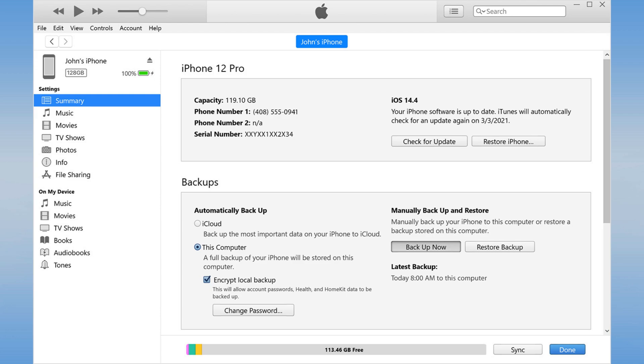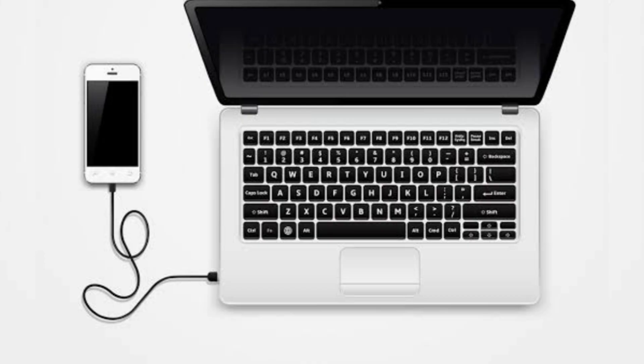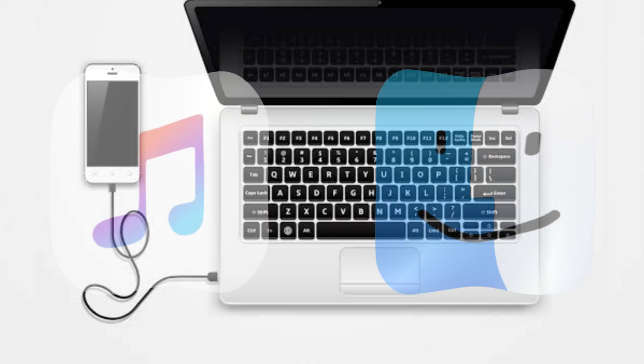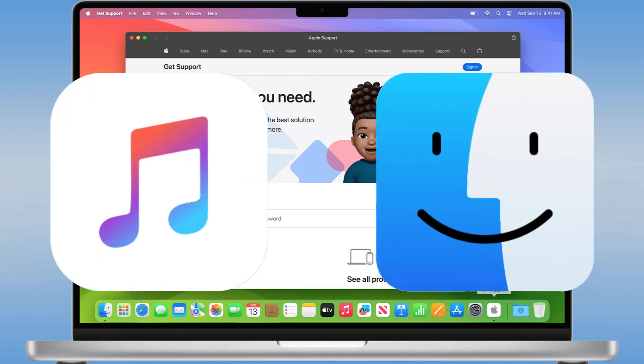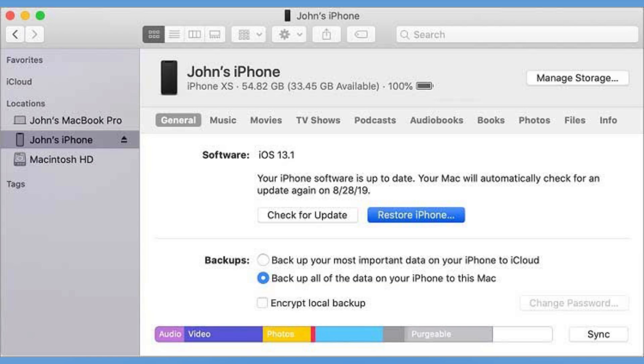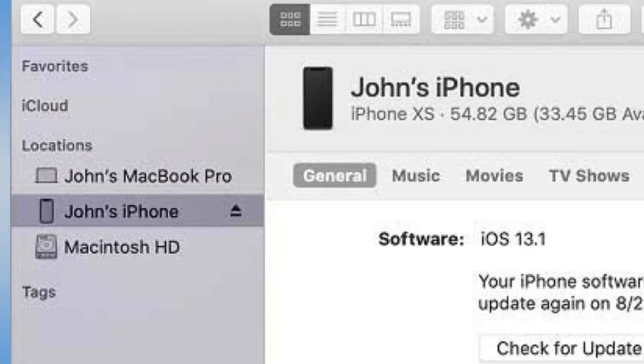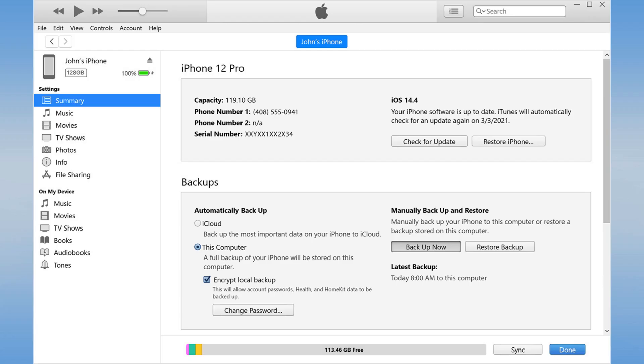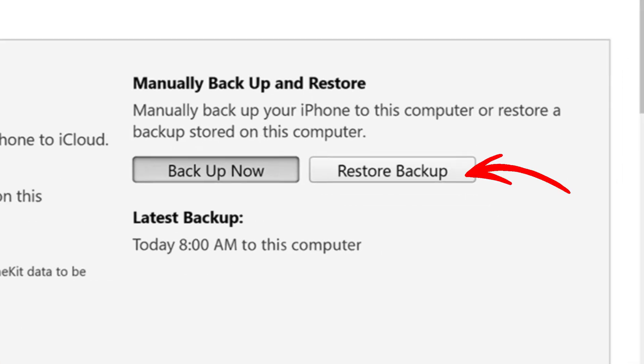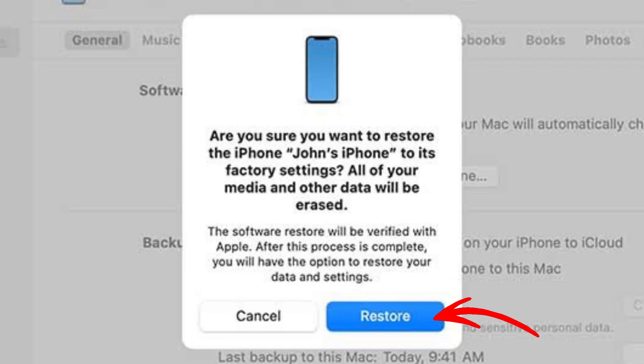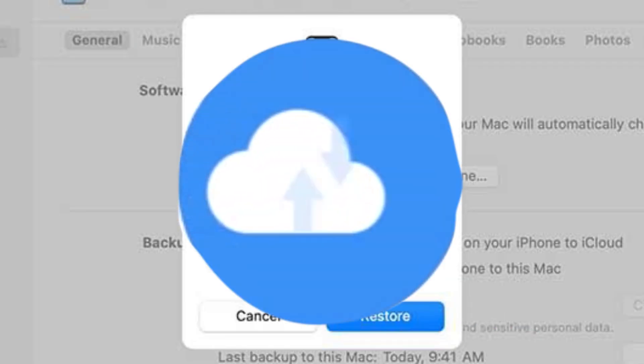Here's how. Connect your iPhone to your computer. Open iTunes or Finder, and select your device. Choose Restore Backup, and select a backup made before the photos were deleted. Keep in mind that this will overwrite all current data with the backup data.